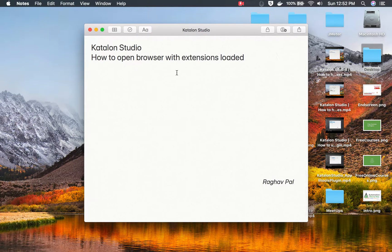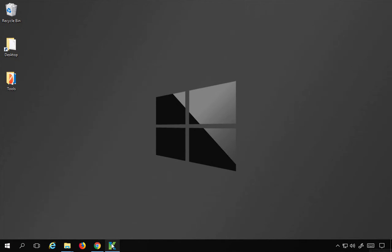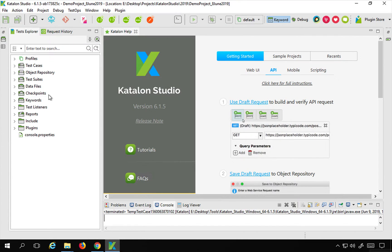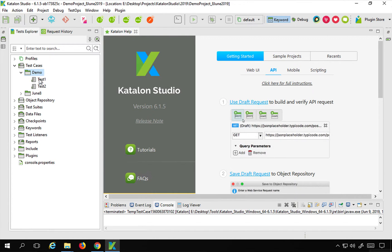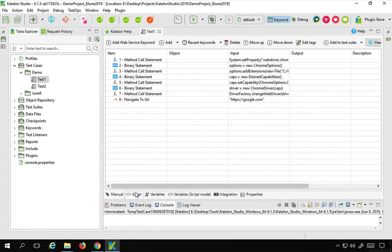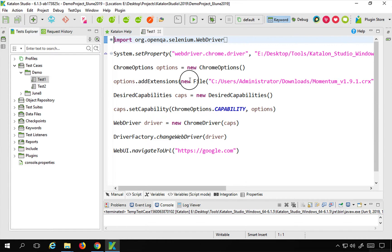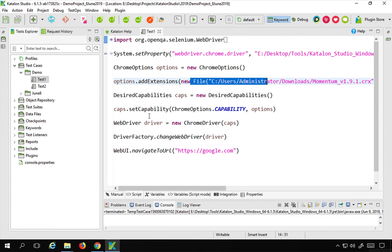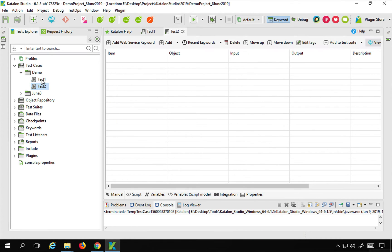In this video, we are going to learn a different way where we will create some custom capabilities and create a new browser option for Katalon Studio. I will go to my Katalon Studio, go to my test cases, and you can see test one which I created in the last session where we created the script to add an extension and run the browser.